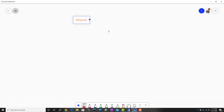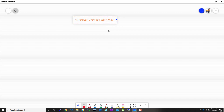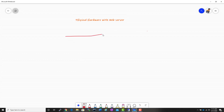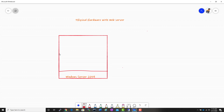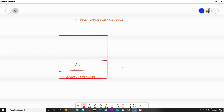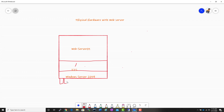Before we talk about prerequisites, let's understand the typical physical environment and the challenges of running workloads in it. Imagine I have a physical server — physical hardware — with a web server installed. I installed Windows Server 2019, then installed IIS which helps me create web pages. I named this server 'Web Server 01'. Imagine I have four memory modules in this physical hardware.